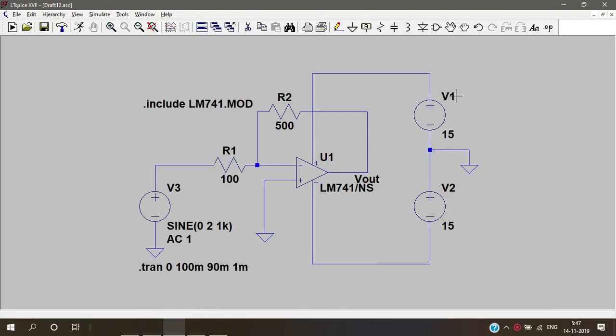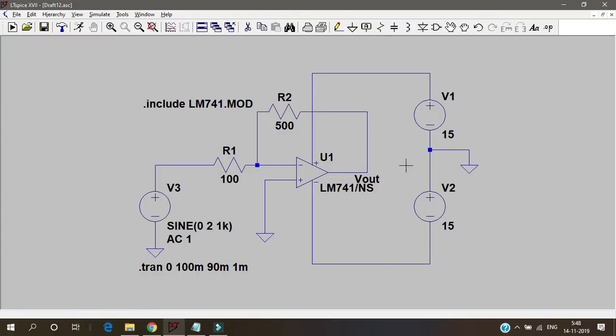In this video, we'll see how to make an inverting amplifier using 741 IC or op-amp. This is the circuit diagram of the entire inverting amplifier with 741 IC.